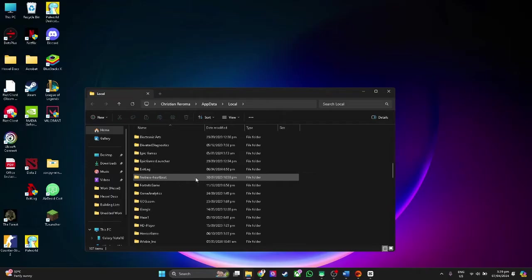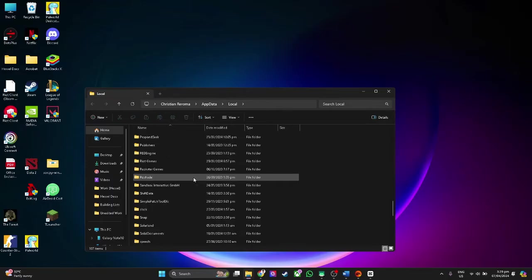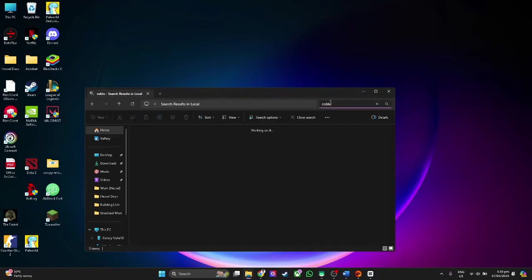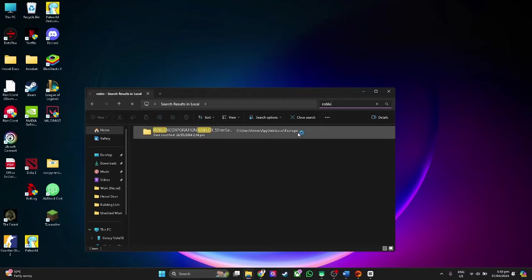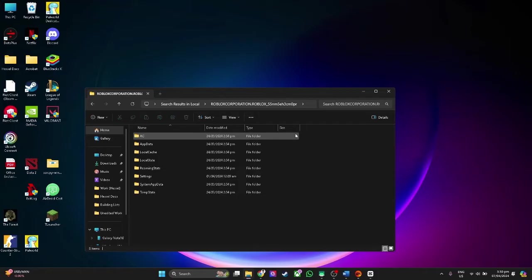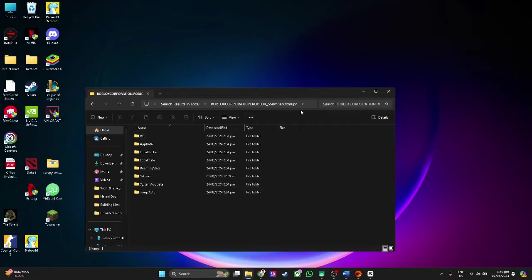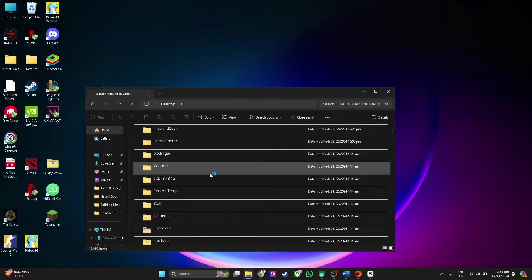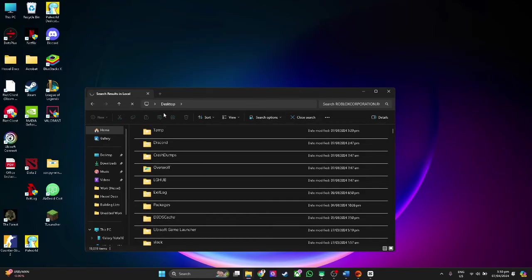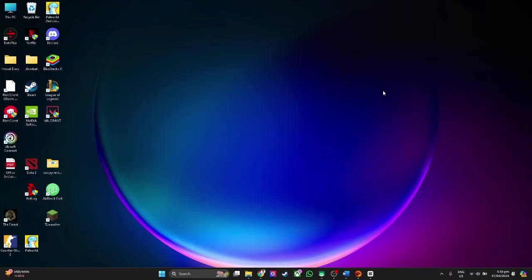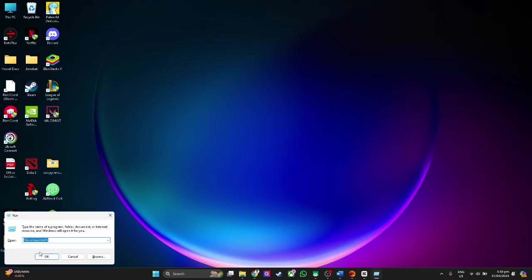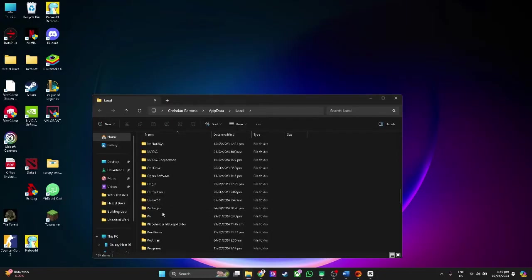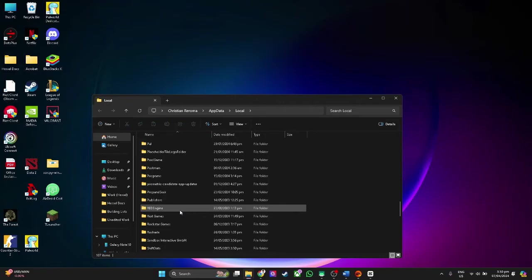Now search for Roblox. Right here, just simply delete this Roblox folder. In my case, I already deleted mine, so I can't find it anymore. If you see a Roblox folder right here, simply delete it.